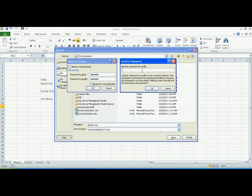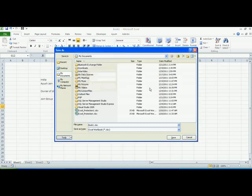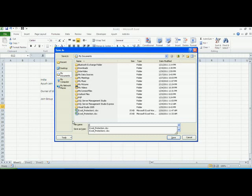Then re-enter your password to modify. There is a caution here that if you forget your password, it will not be able to restore your workbook. Click OK. Save with any name.